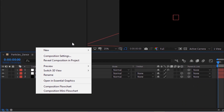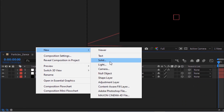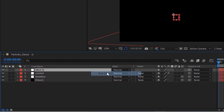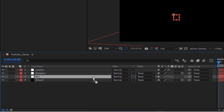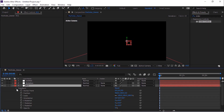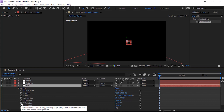Again, add a new null layer and rename it to 'N/1'. Move this layer below the Rotation null layer. Make this layer 3D. Press Alt button and click the stopwatch next to Y Rotation, then add a script from the description down below.